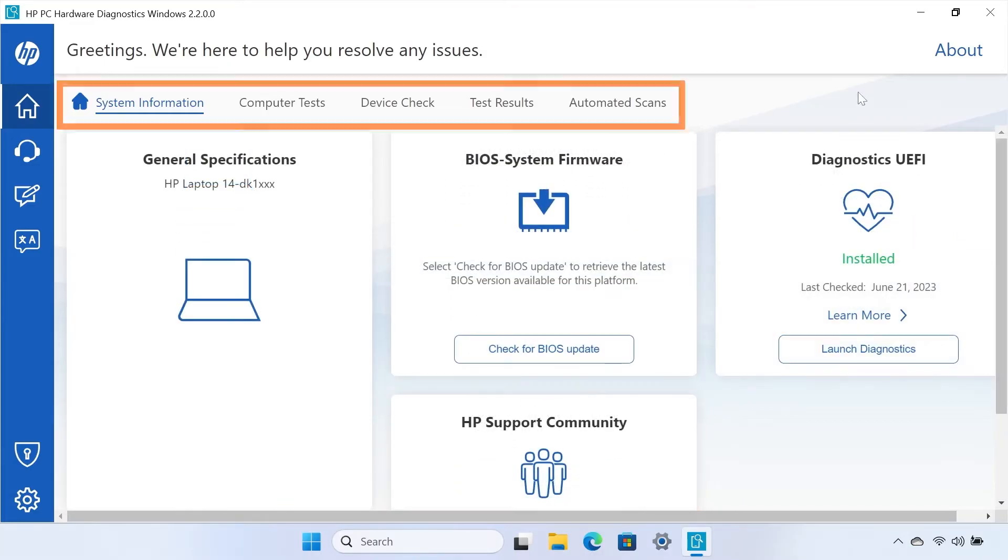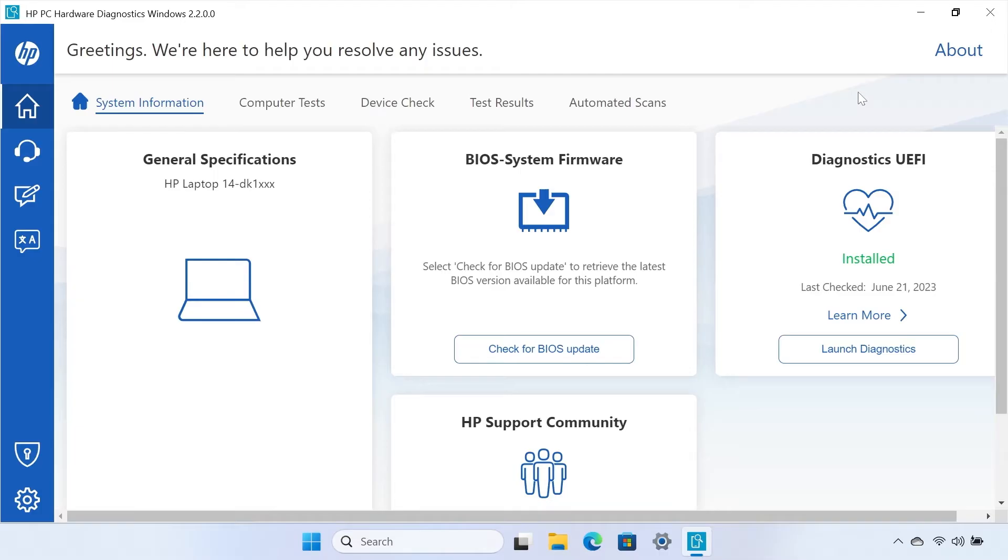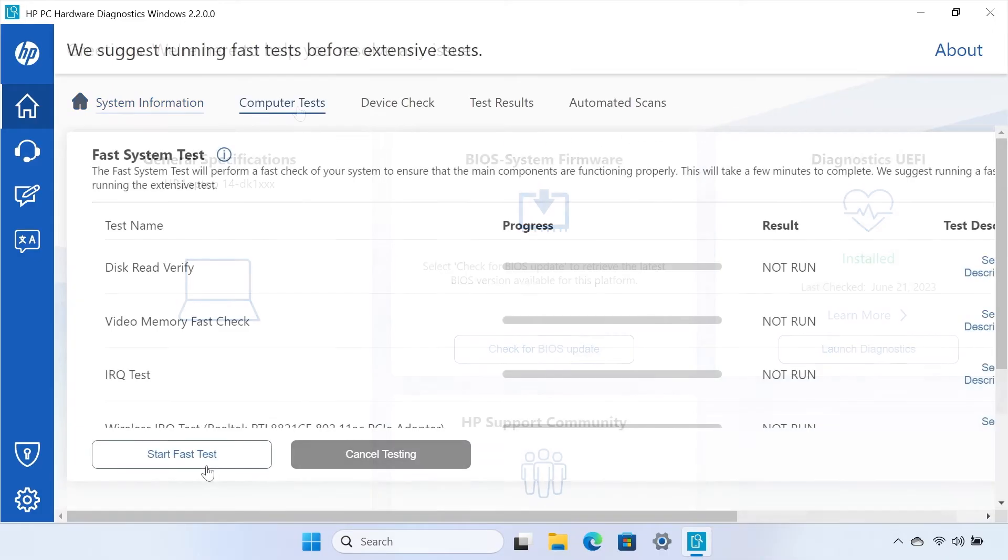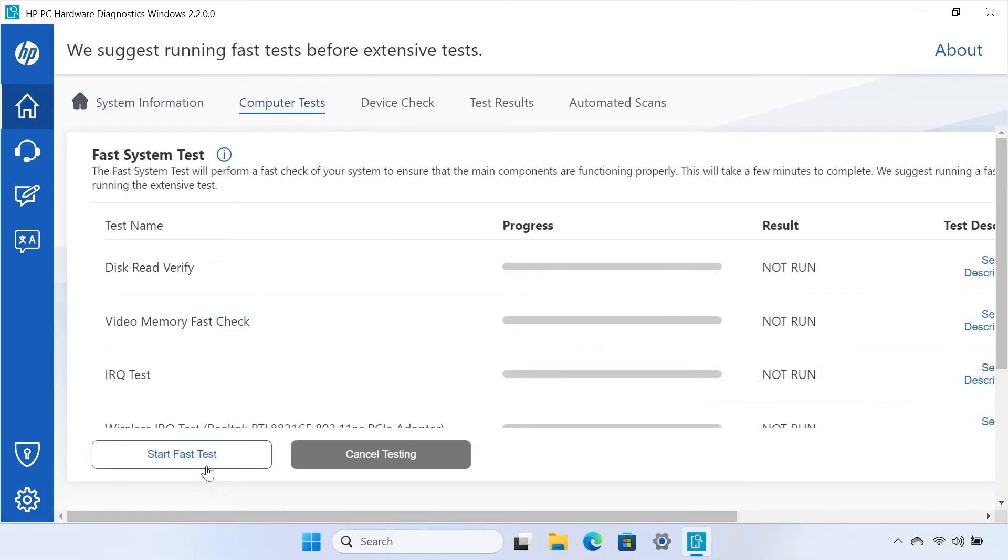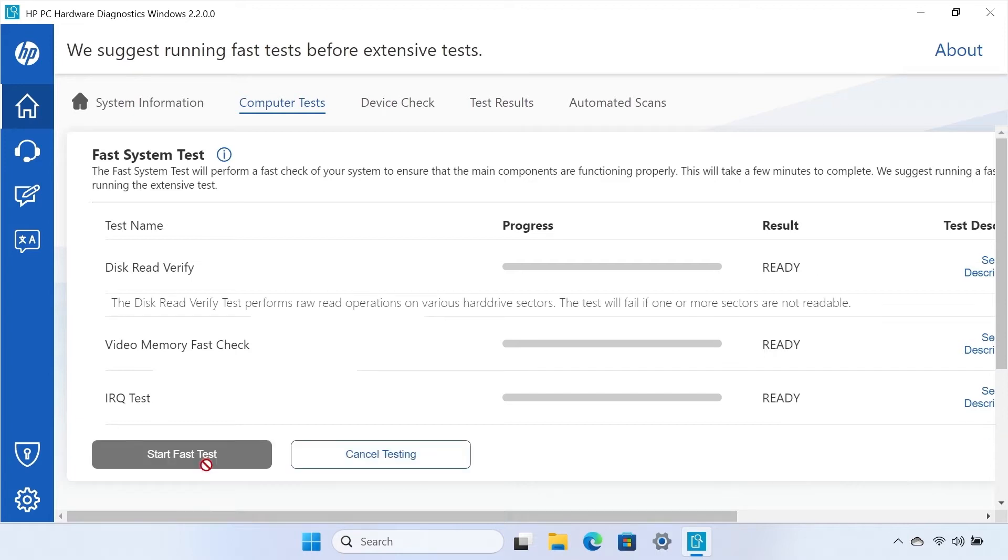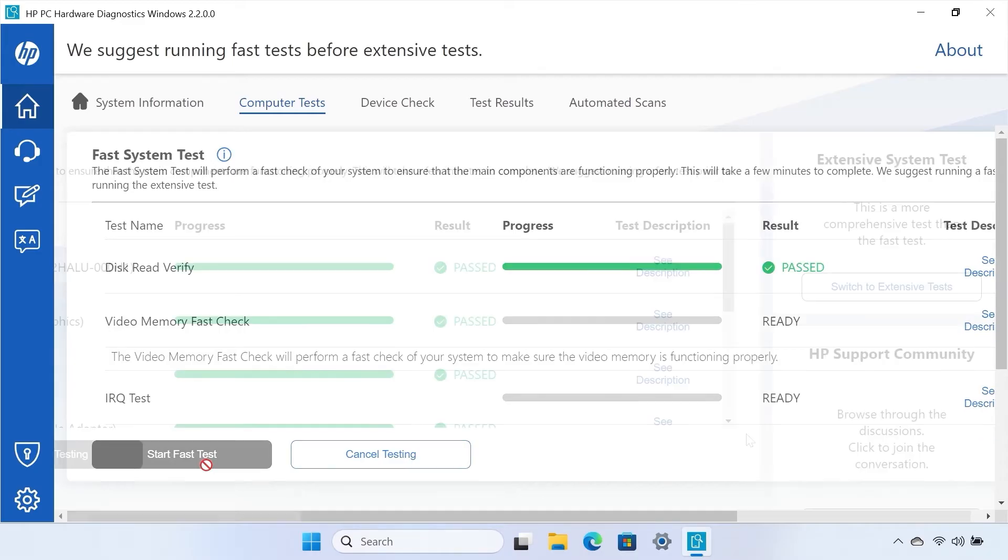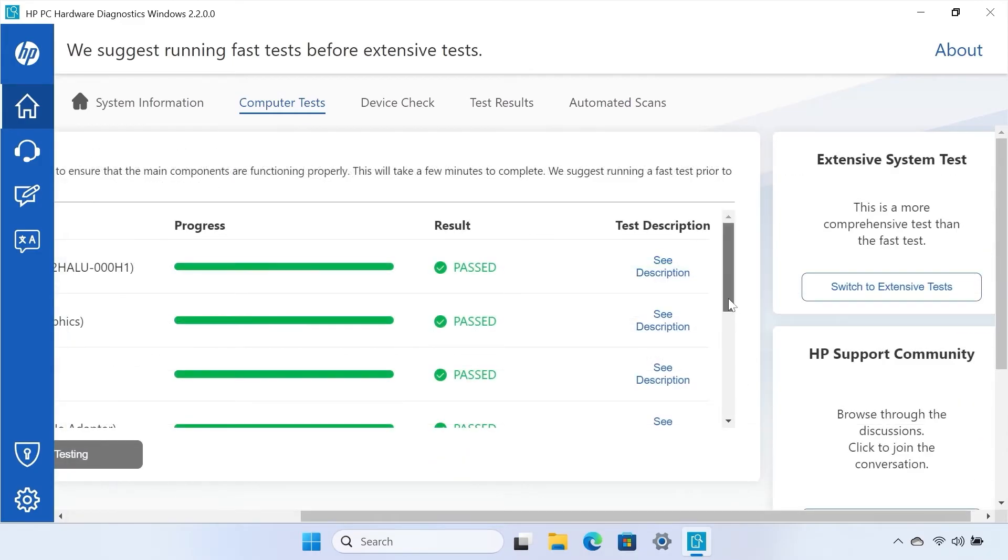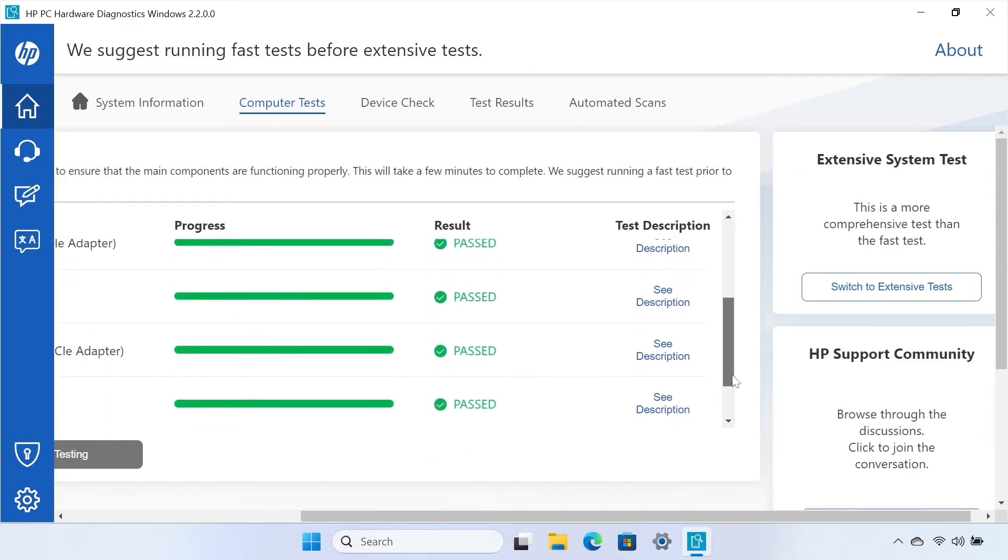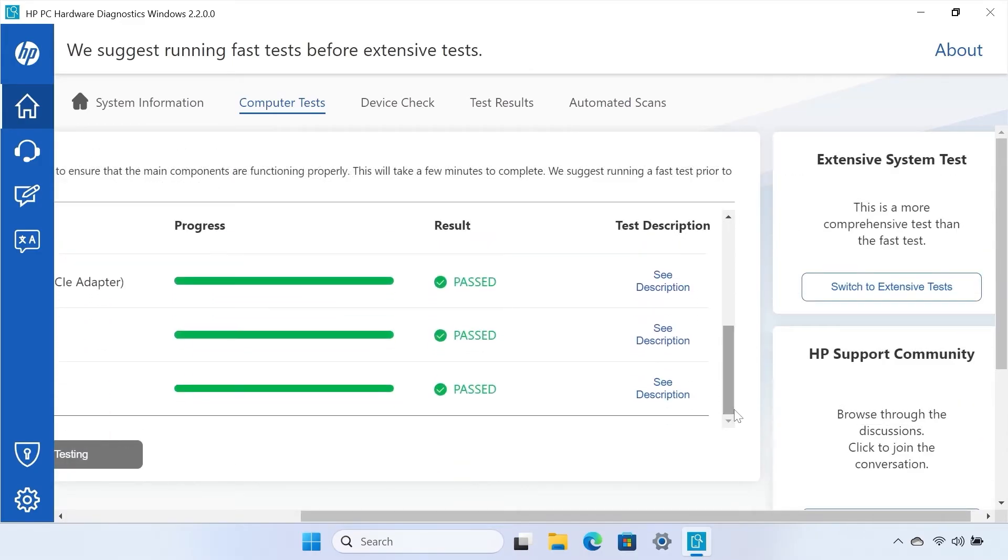At the top of the app, there are multiple tabs that allow you to check different elements of your computer. The Computer Tests tab allows you to run a fast system test, which checks your system to make sure main components are functioning properly. Selecting Start Fast Test begins the test. As each test completes, it displays a Passed or Failed status next to the test. You can select the See Description option to learn more.